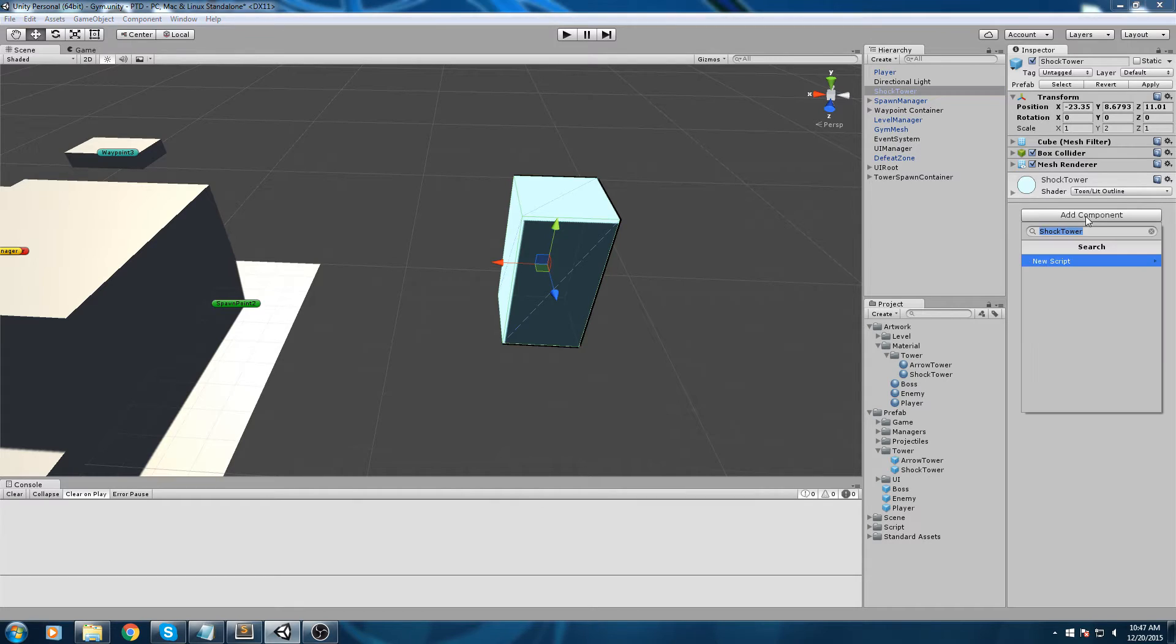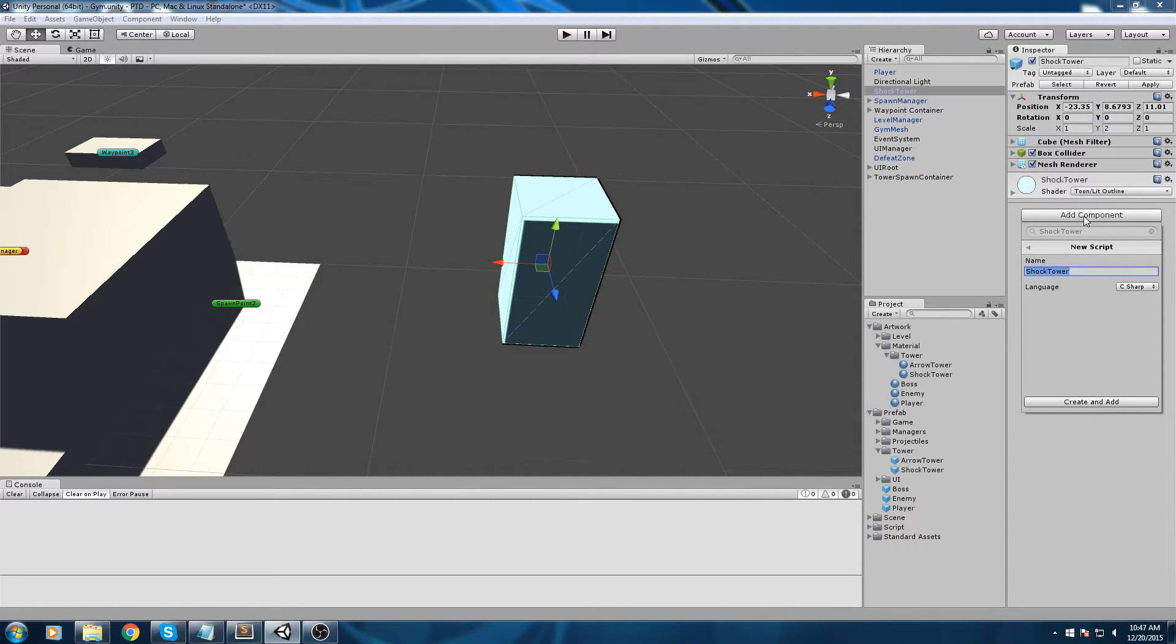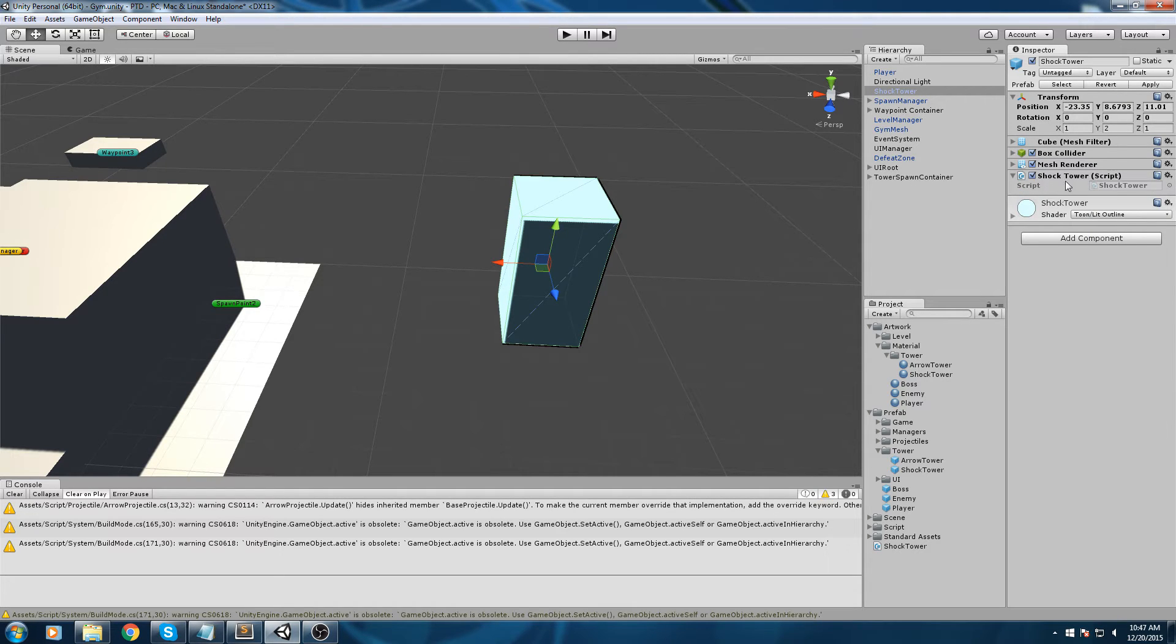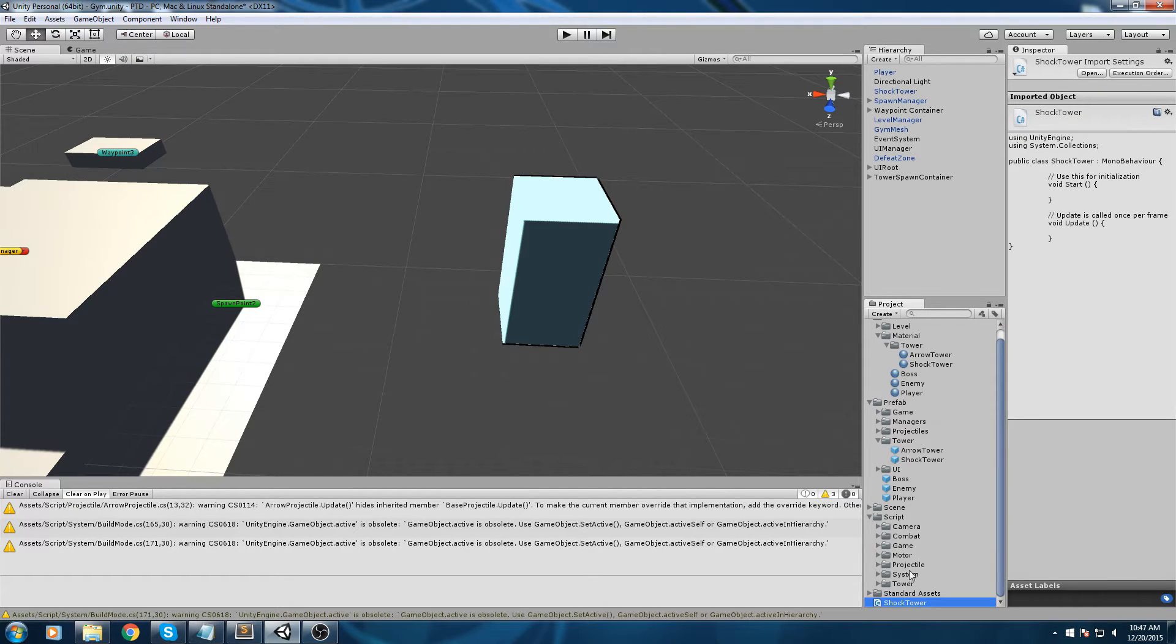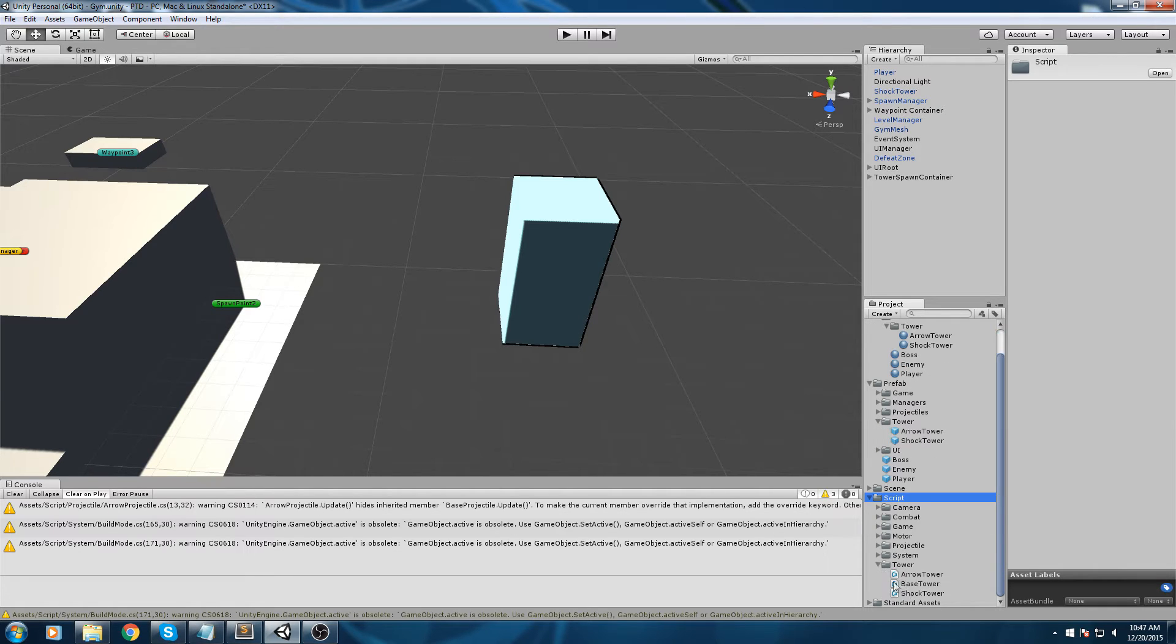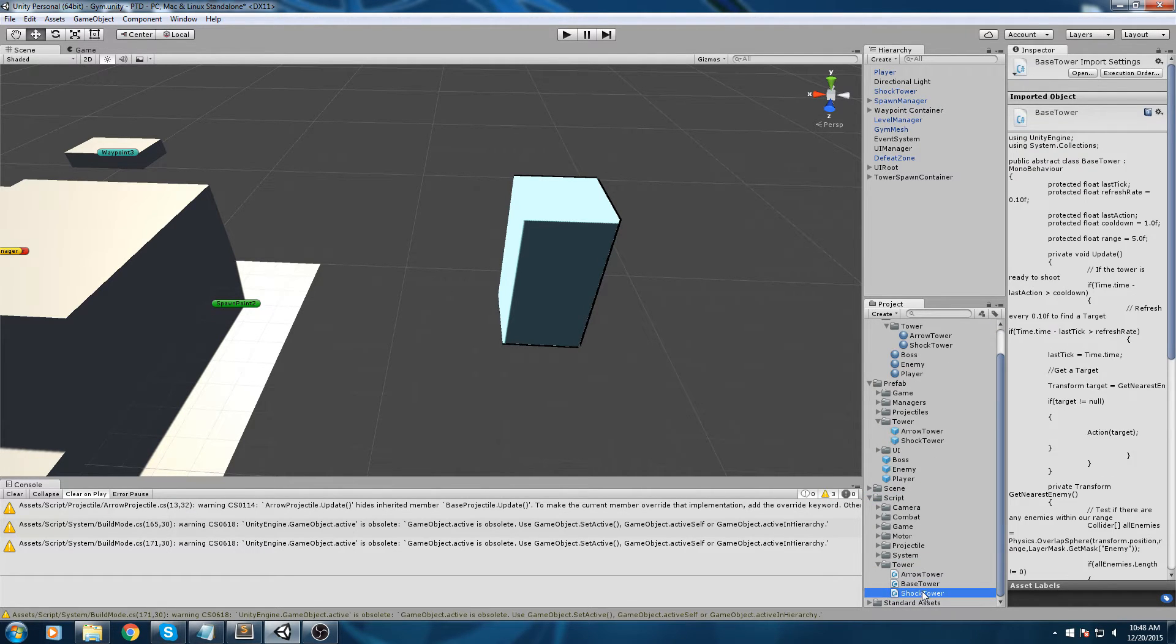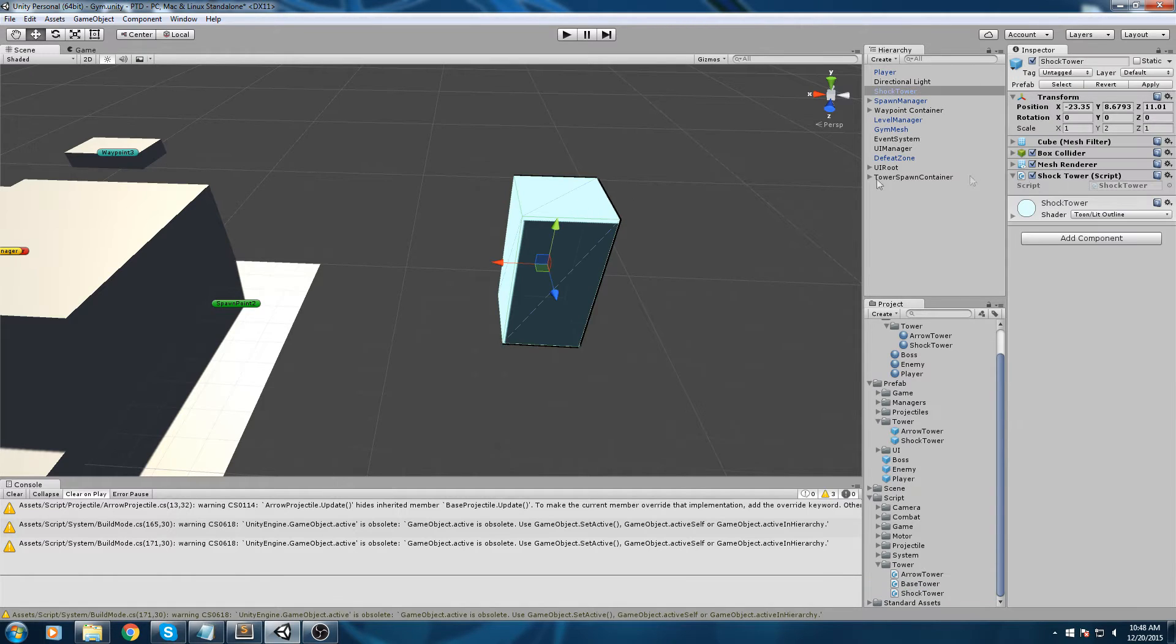Make sure you hit apply on this so you can see the changes applied to your shock tower prefab. One thing we forgot though - we need to add the shock tower script. Go in add component and type in shock tower, which is going to create a new C sharp script, or you can manually create yourself a new C sharp script. I have the shock tower component, my script is over here in my project.